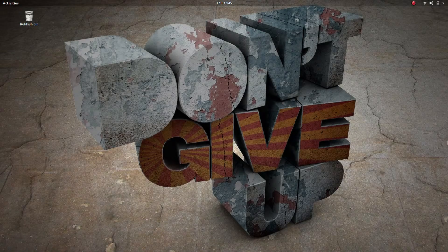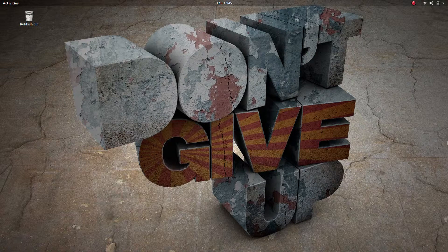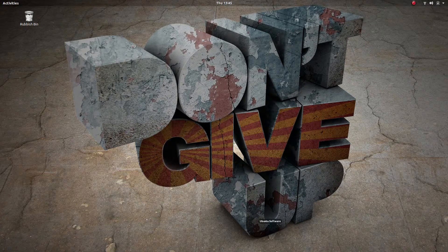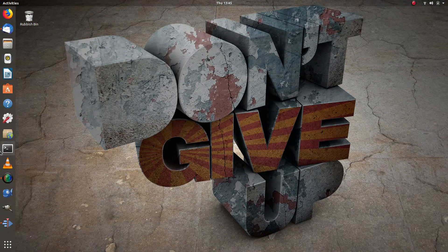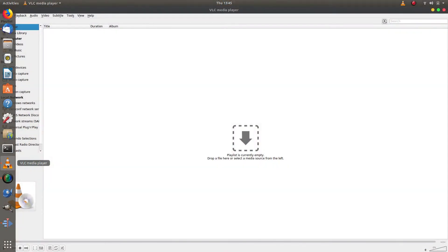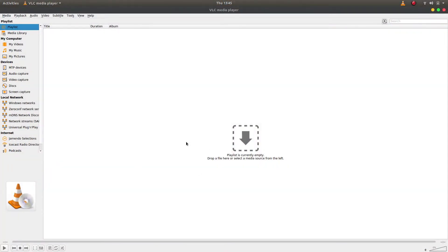Hi, I'm Jason and welcome back to another video. In this video I just want to show you a few more hints and tips to do with VLC — some interesting things that I found out lately that I didn't really know existed. So first of all, let's just launch VLC.